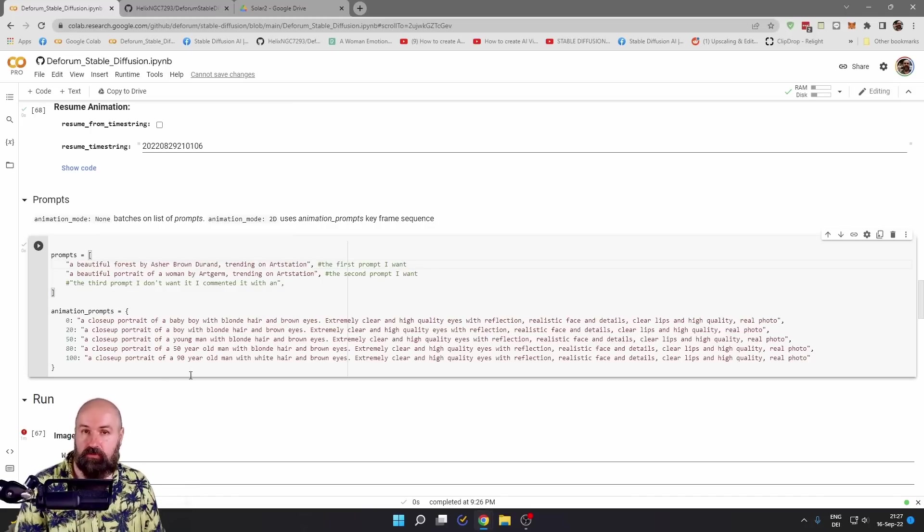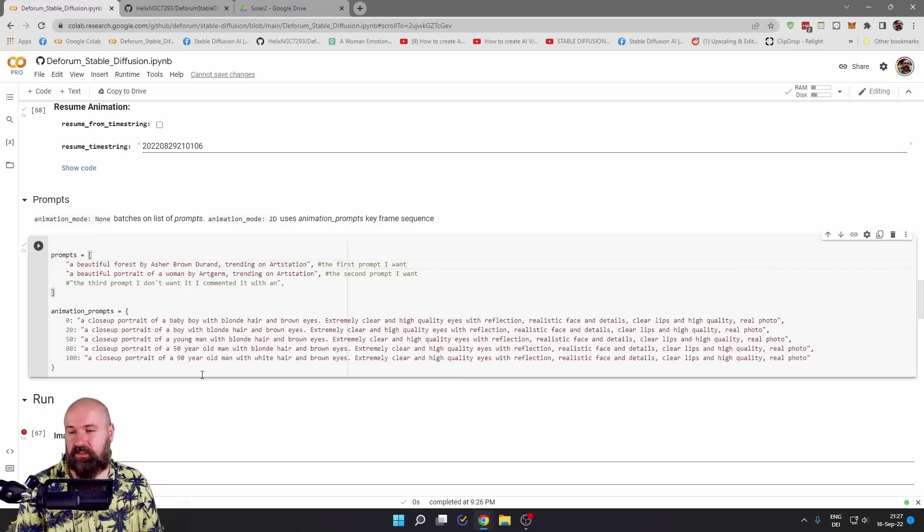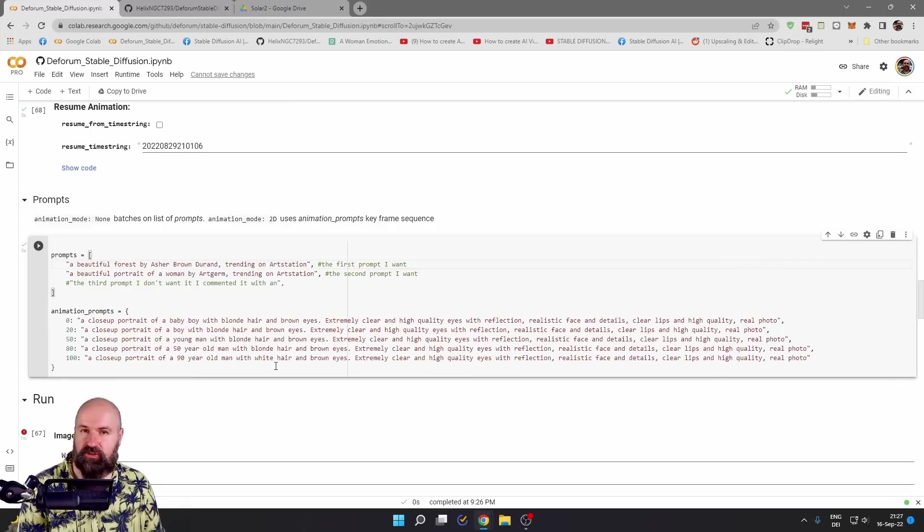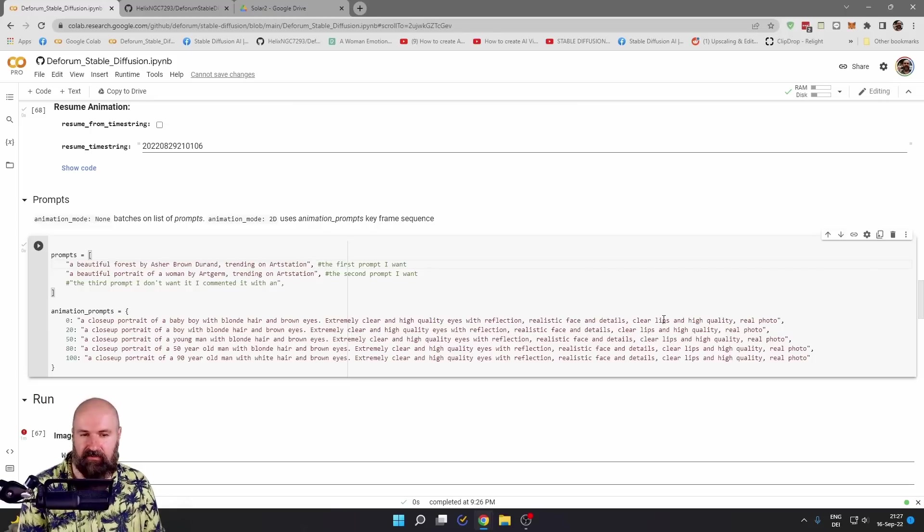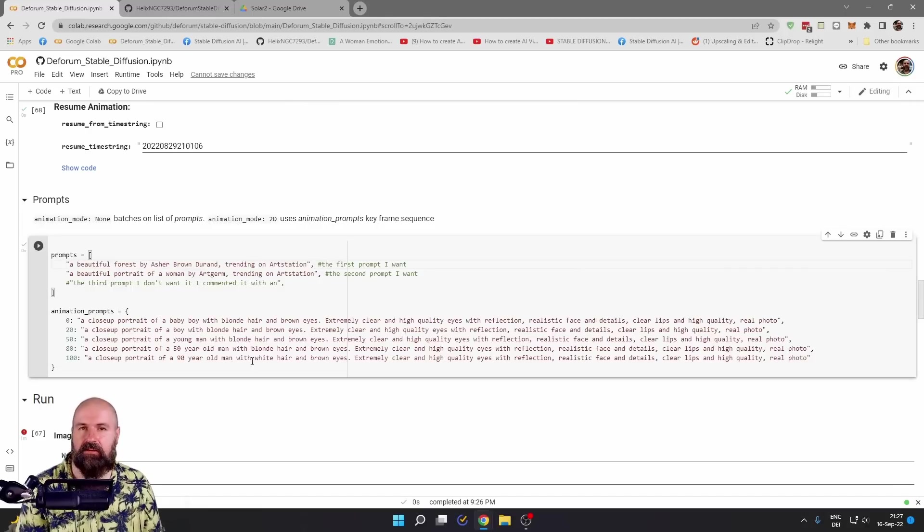When you want to move between different prompts, I kind of suggest to you that you use very similar prompts and then only change some factors. Like in this case, I have the same prompt, but I changed the age of the person from baby boy, boy, young man, 50 year old man, 90 year old man.